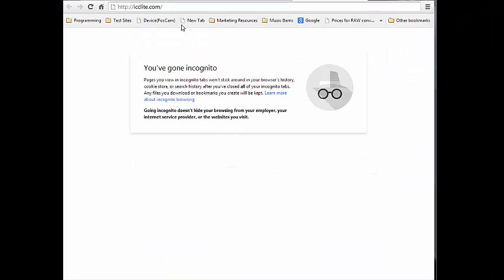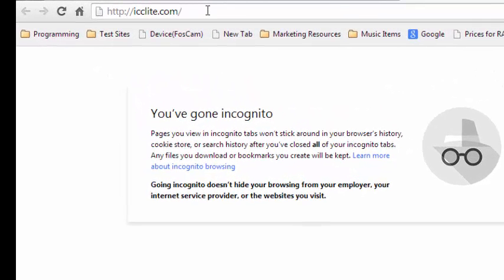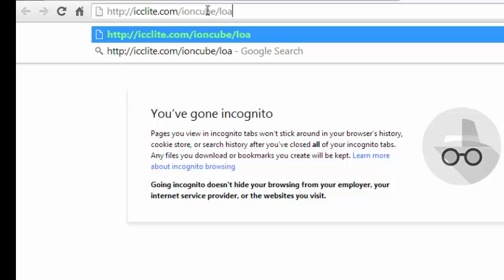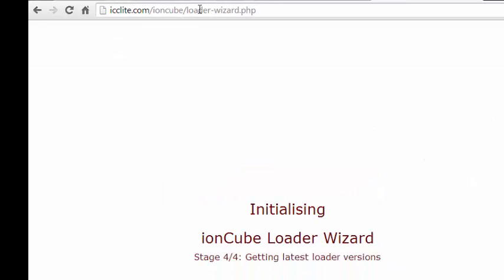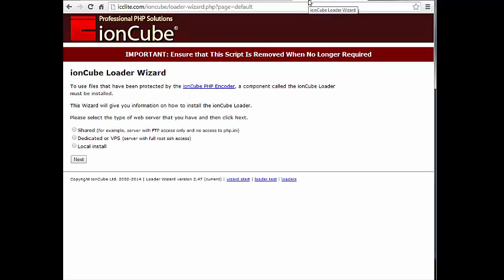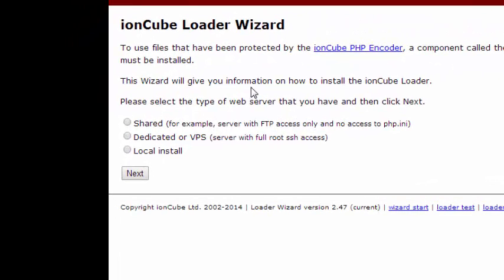Go ahead and type that in the location and hit enter. And now we've got this really cool IonCube loader wizard that's going to tell us everything that we need to do to finish this up.